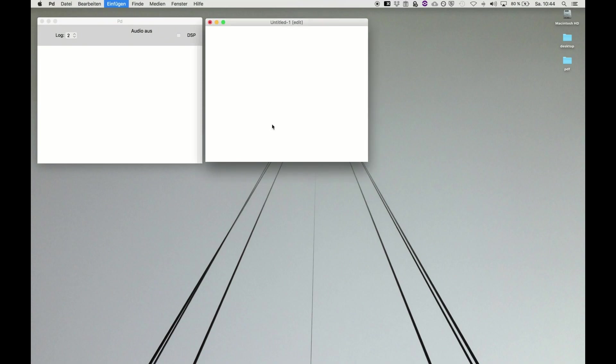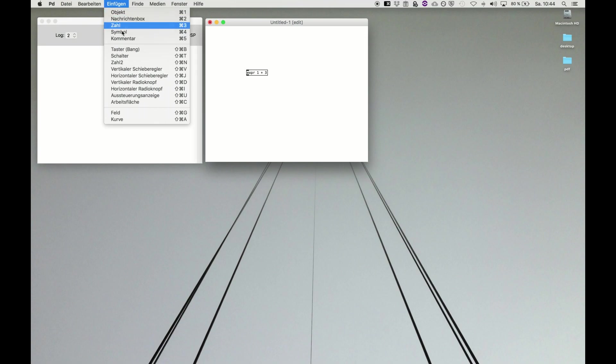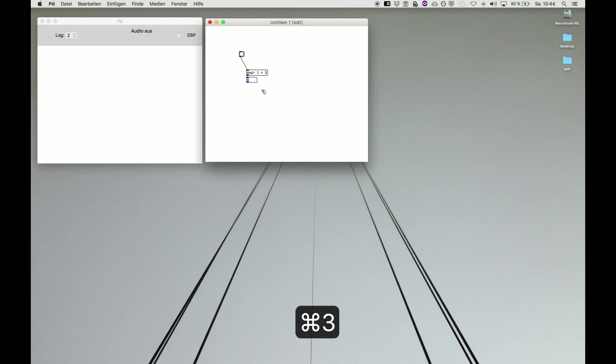Let's get started with expression again. We want to do a basic expression. We have to put out a basic equation, one and three, and get a bang button. If we execute this and put in command three and number box to show the result, of course we get four.